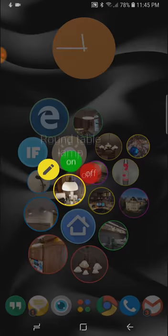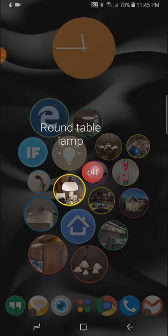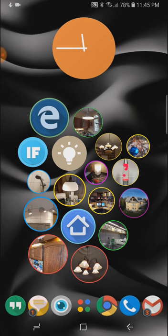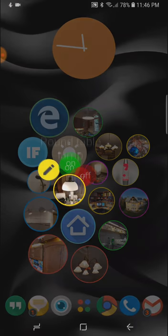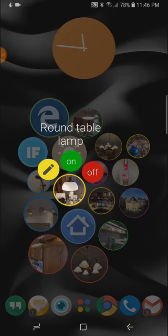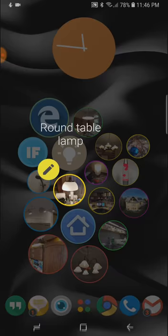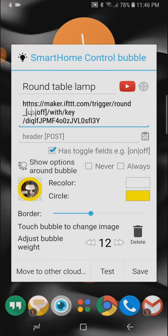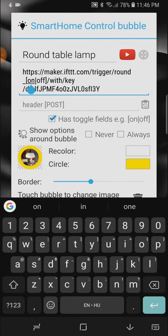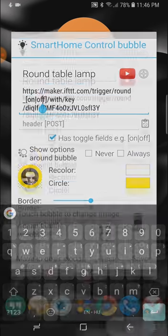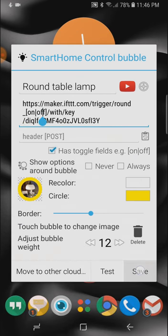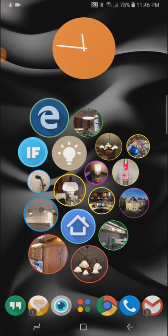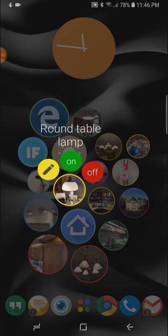Or turn off the same light. And if we look at the URL for this smart home bubble, you can see the on off field right there and those two options show up around this bubble, this round table.